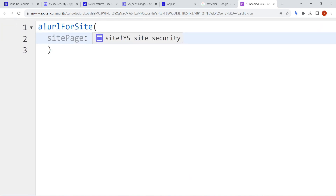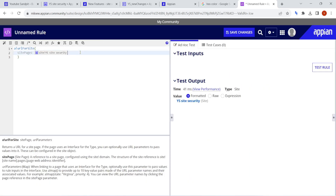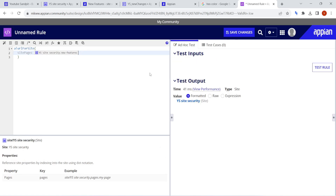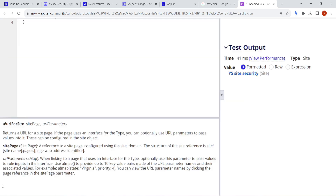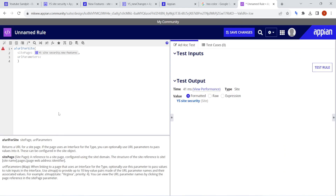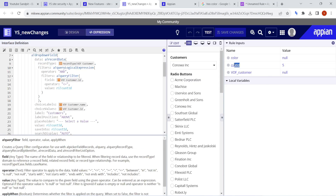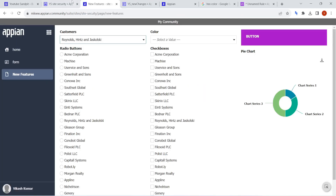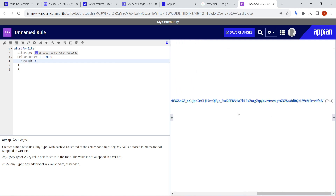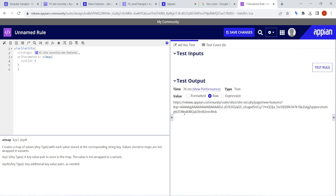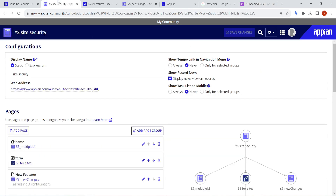The 'URL for Site' feature is now there. Here we write the site page — it wants which page URL you want, so 'New Features URL' for example, just like record type where we can get different pages for the site. For URL parameters, it accepts a map data type. Then we write the name of our rule input — 'customer ID.' I'll write the customer ID here as one, and clicking on this will generate a URL.